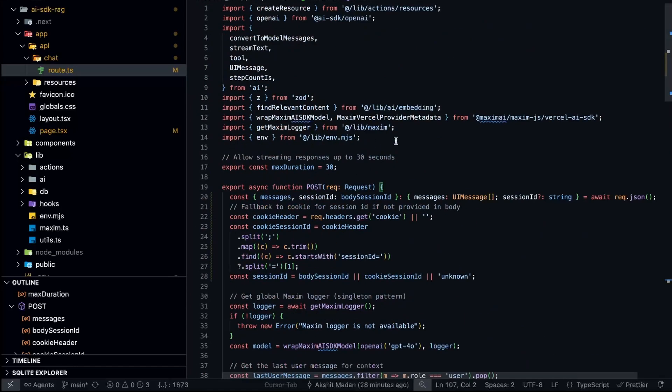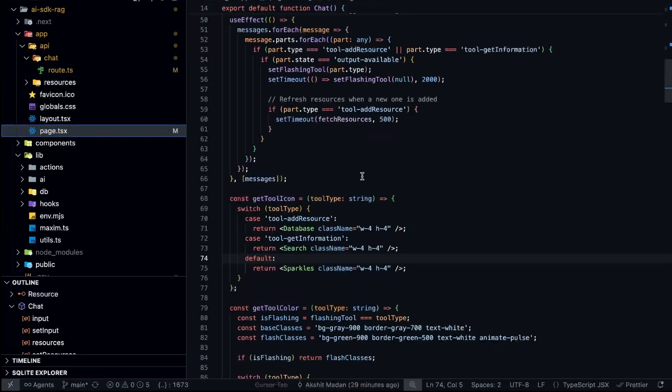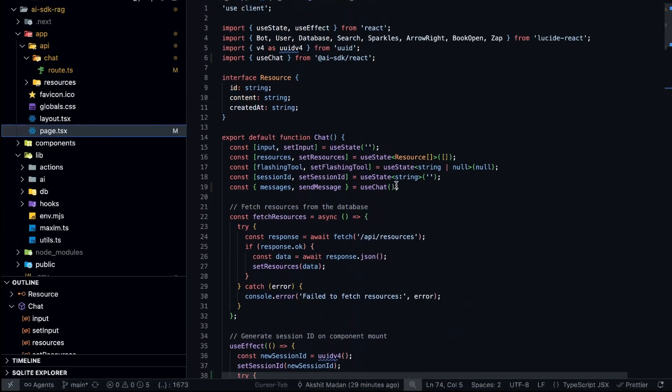This is a simple application which we have built using Vercel AI SDK, and we have integrated Maxim for observability. The page.tsx just contains the basic front-end code. The code is linked in the description. In the next video, we are going to see how you can simulate this AI agent using Maxim's simulation feature. So till the next video, all the best for your AI agent.